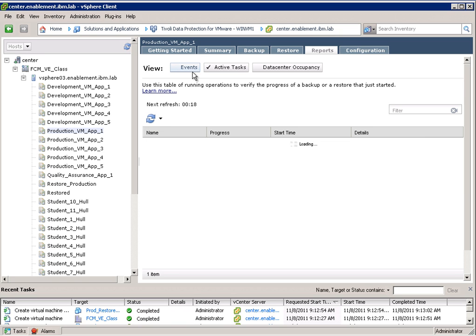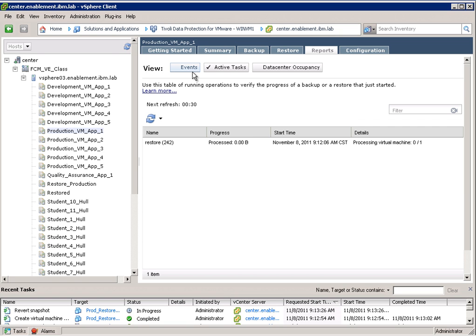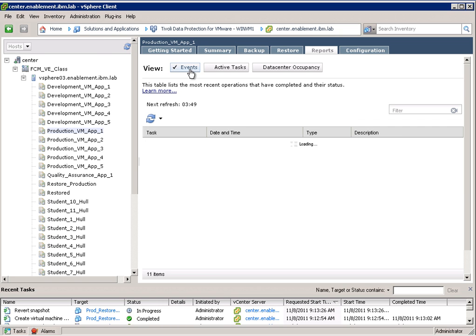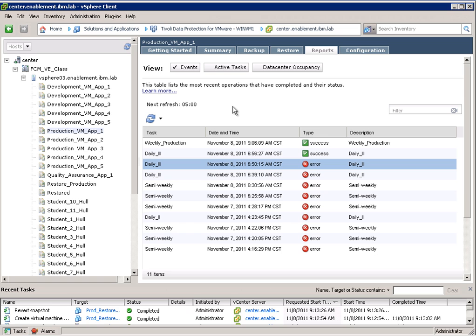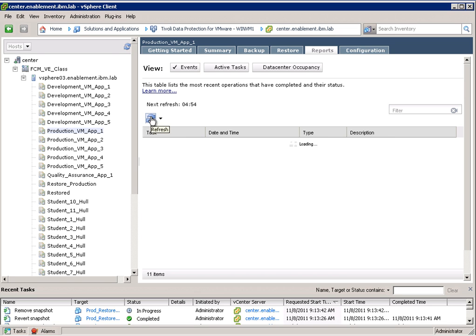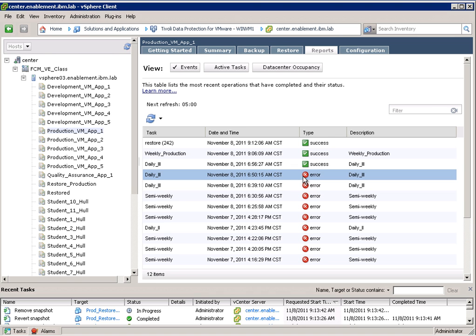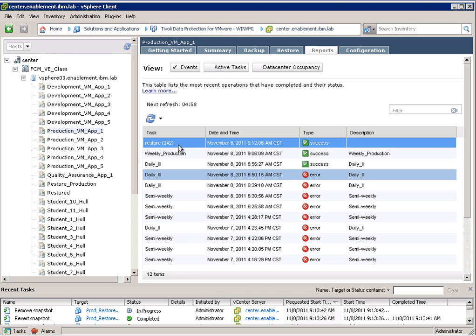And then finally we can go to the events view. And in here we can see that the restore 242 was successful.